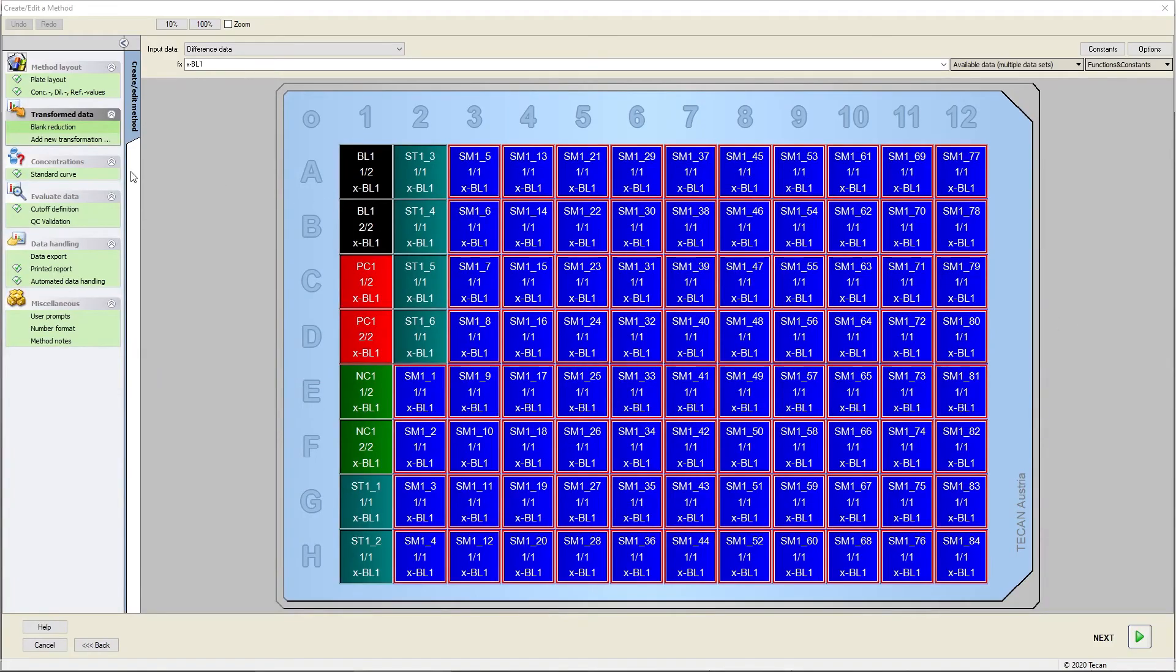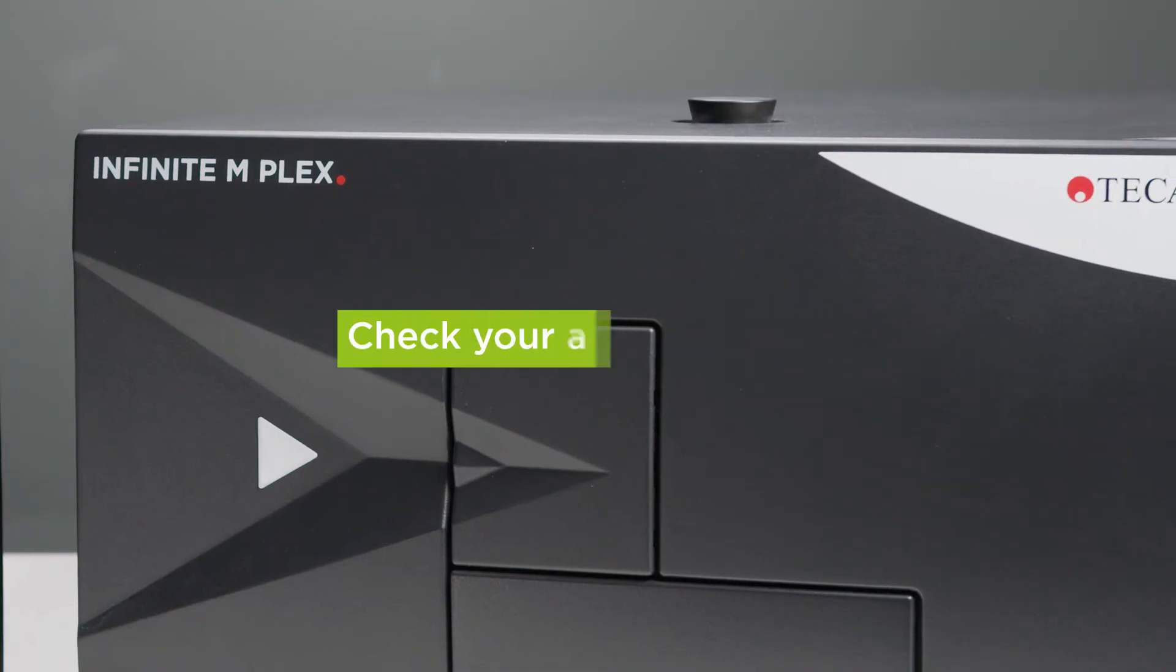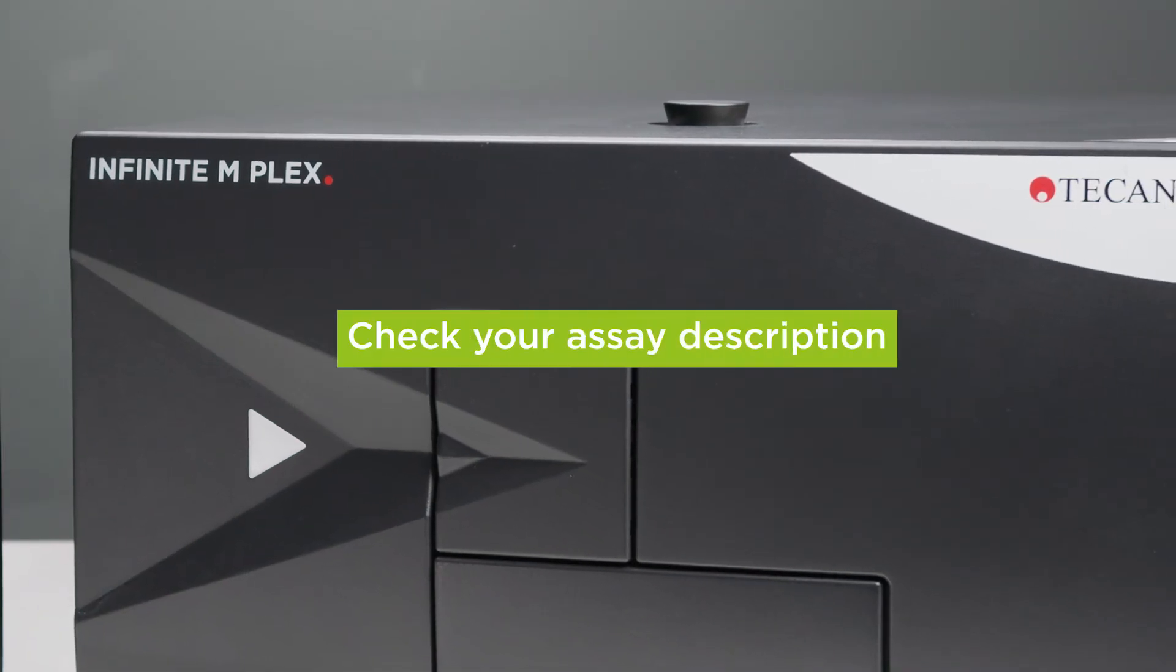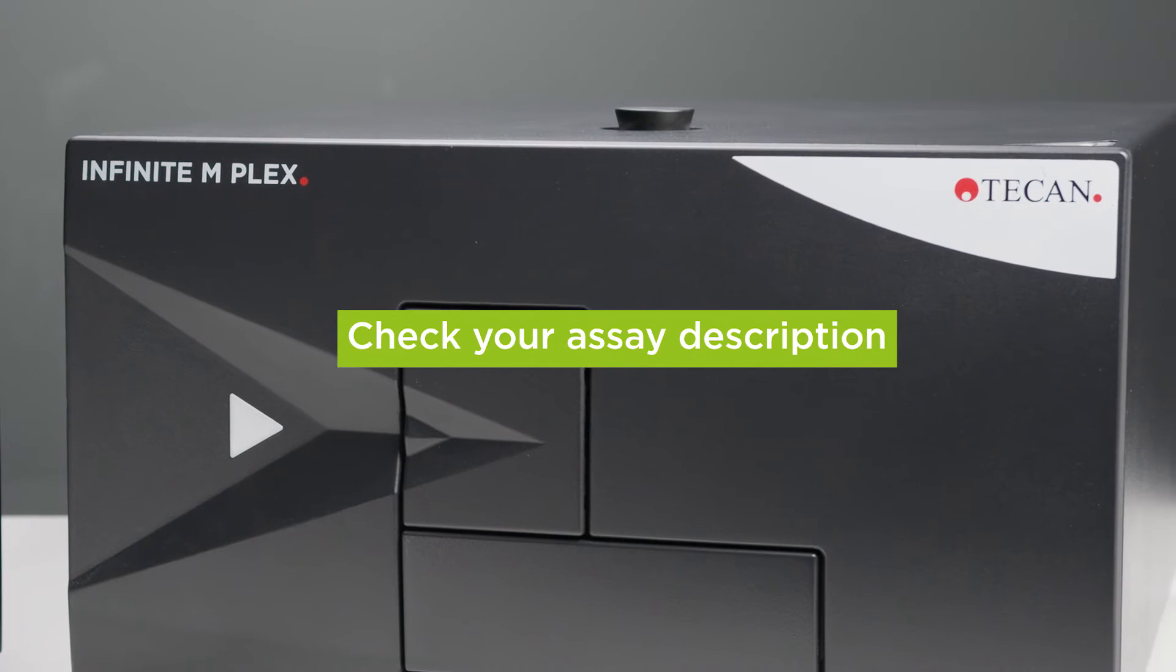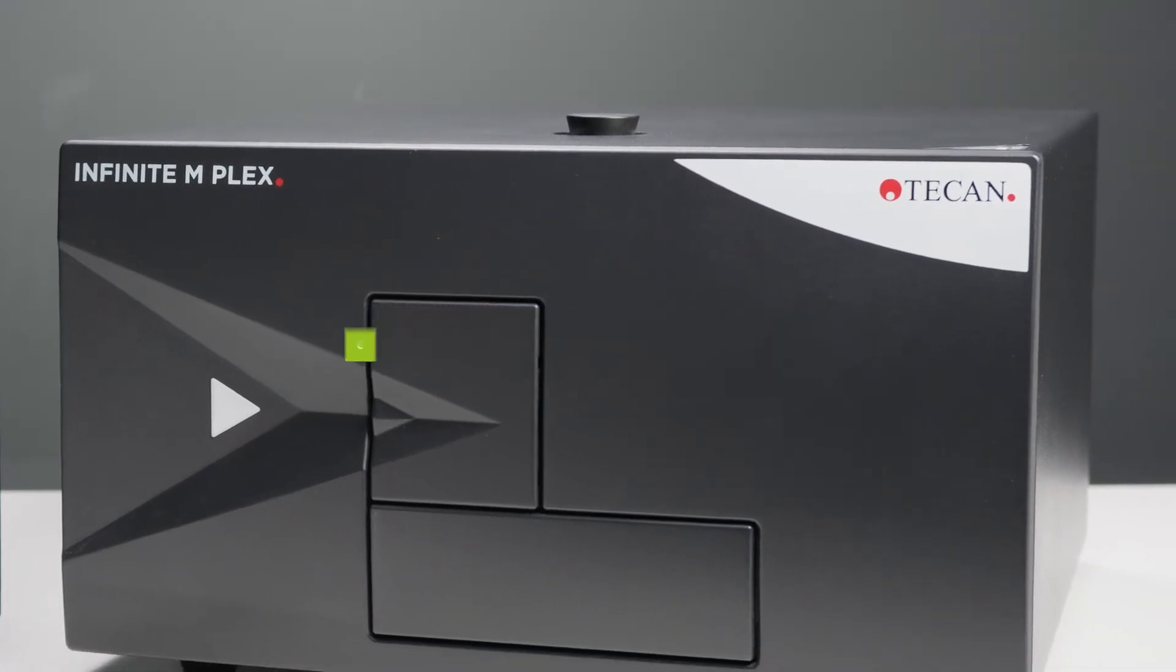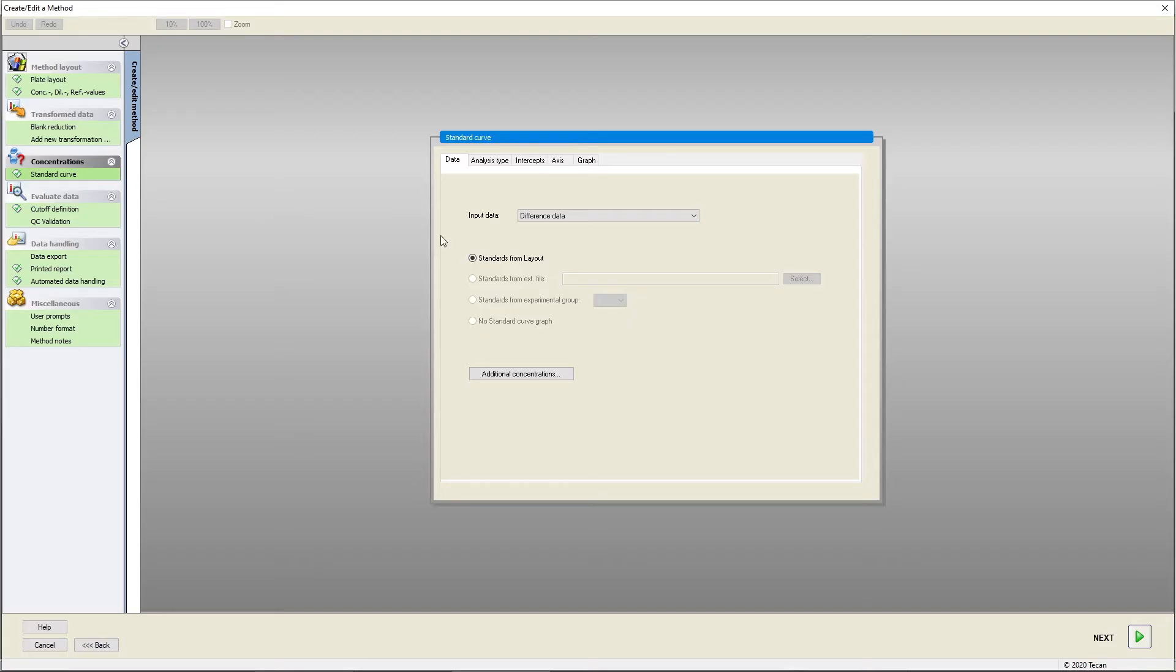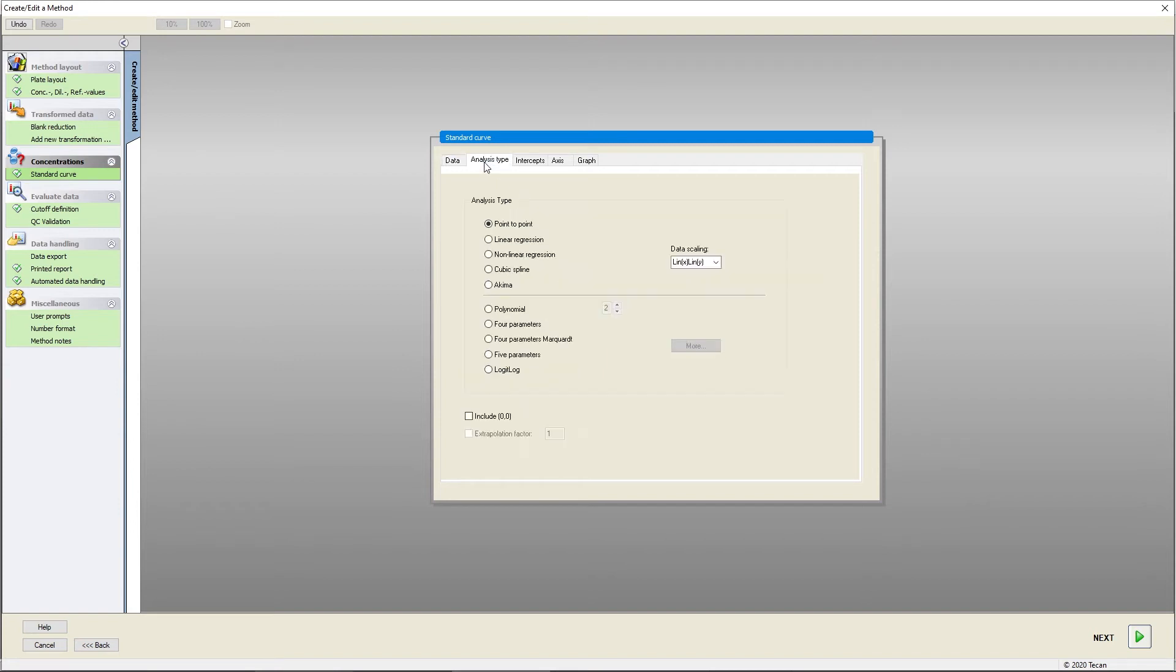Magellan will calculate concentrations based on your standard curve. Please check your assay description to define the standard curve parameters correctly. Make sure to choose the correct input data for your standard curve. Select an appropriate fit according to your expected standard measurement values.